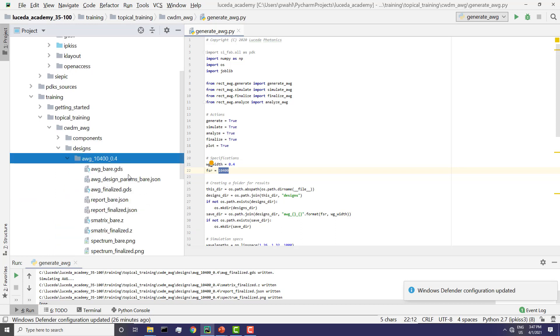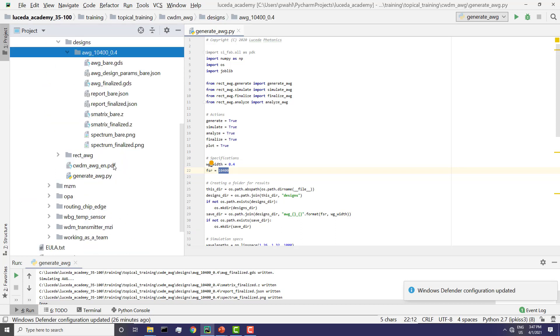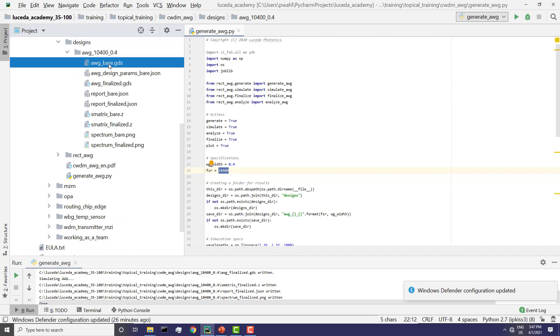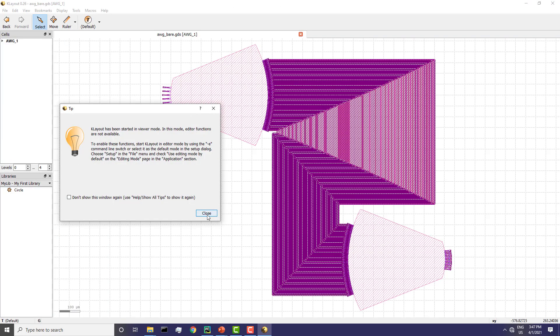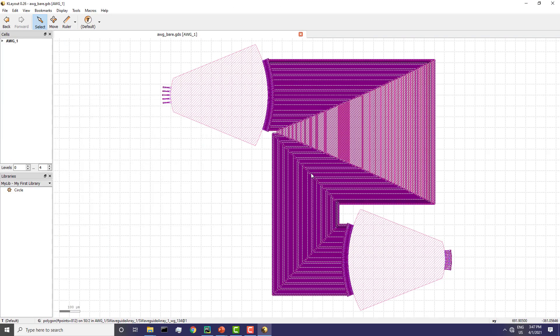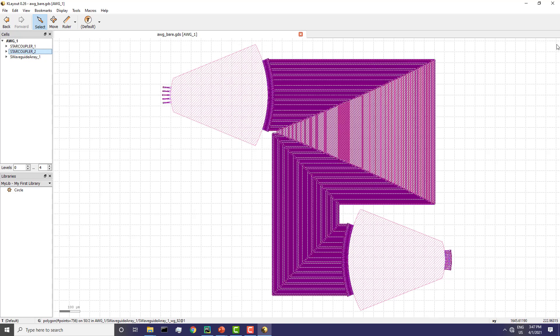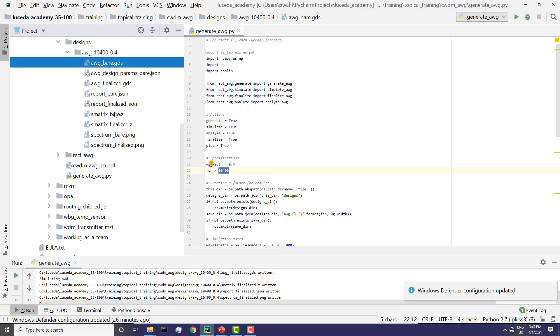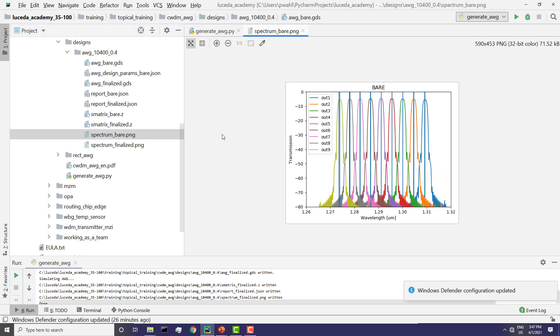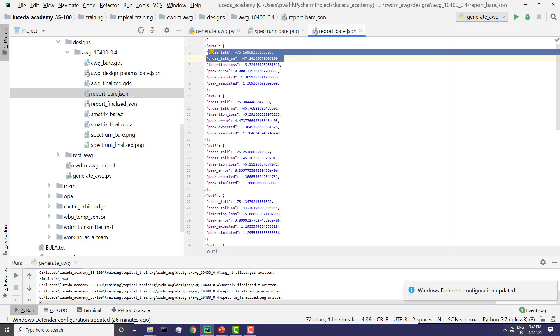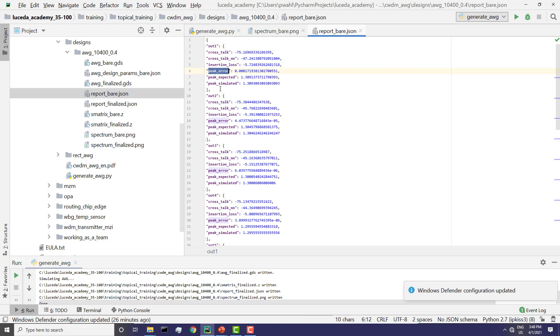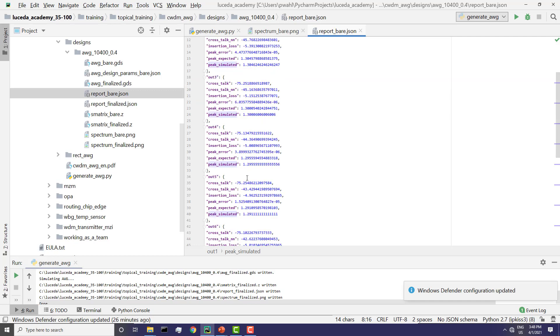So we have a neat folder AWG 10,400 and we have the GDS of the bare AWG that we can here visualize in Klayout. See it's pretty neat with a star coupler at the output and the star coupler at the input. We also have the spectrum and a simulation report and the simulation analysis report. So here we can see what is the crosstalk in each channel, the insertion loss in each channel, the error in wavelength as to how well your channels align with the desired wavelength.